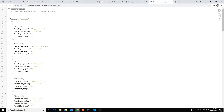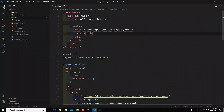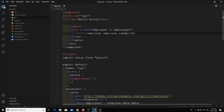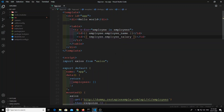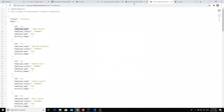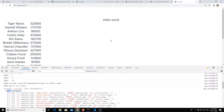We'll populate the employee name and employee salary: `employee.employee_name` and `employee.employee_salary`. Now let's check the output.